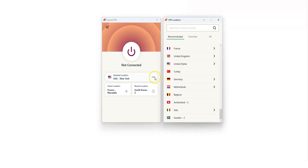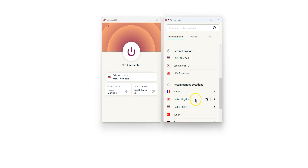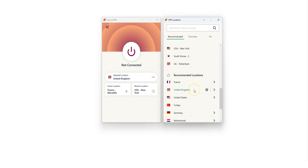Here is a quick demo. I'm showing you on my computer because it's more convenient, but the process is exactly the same on iOS and Android. I choose a location — the UK for example. I click here, then here.